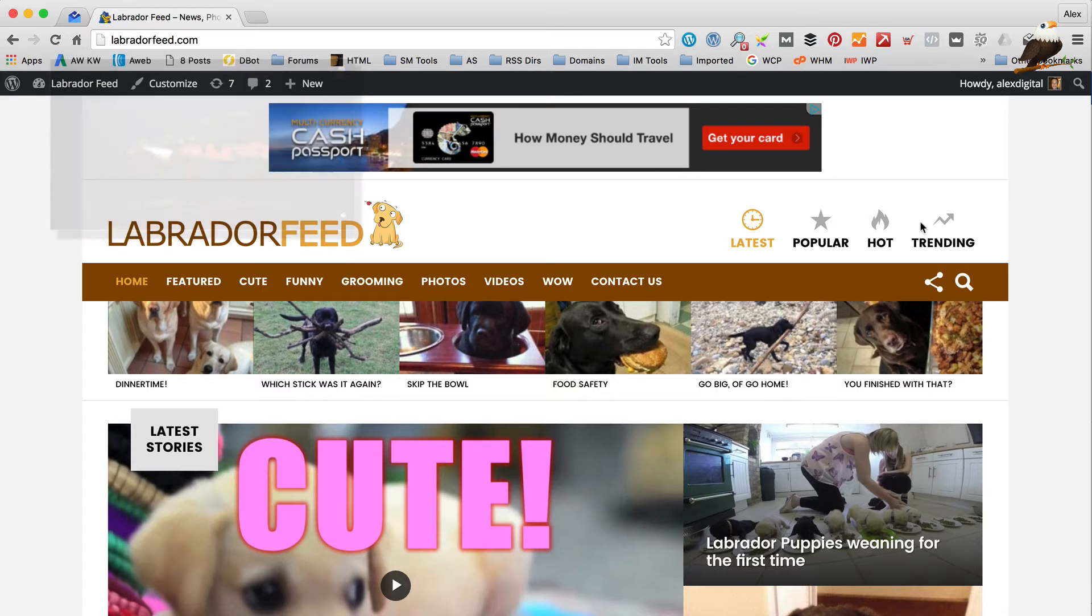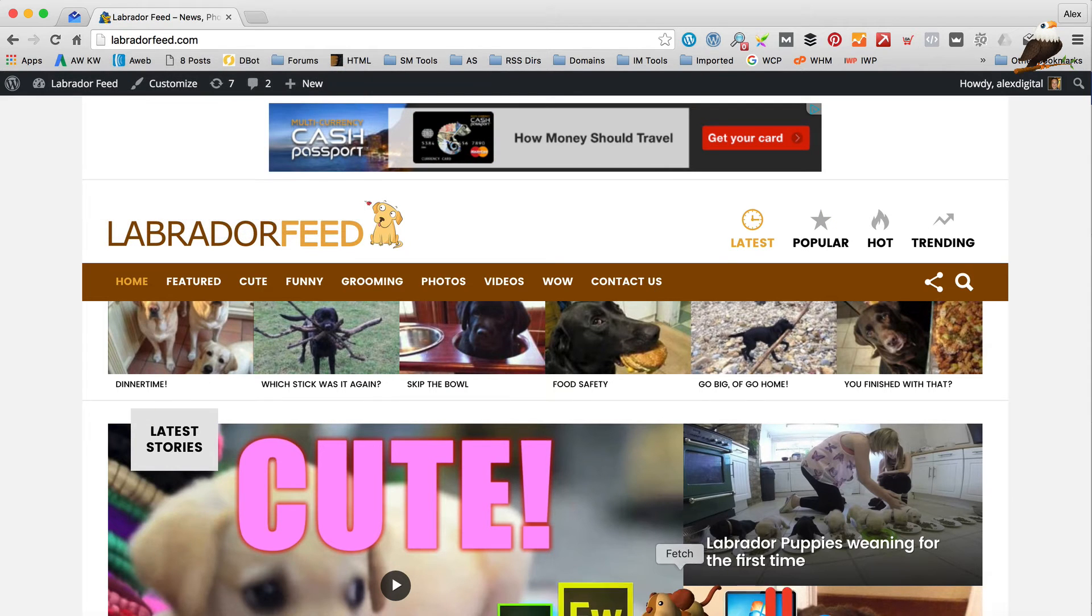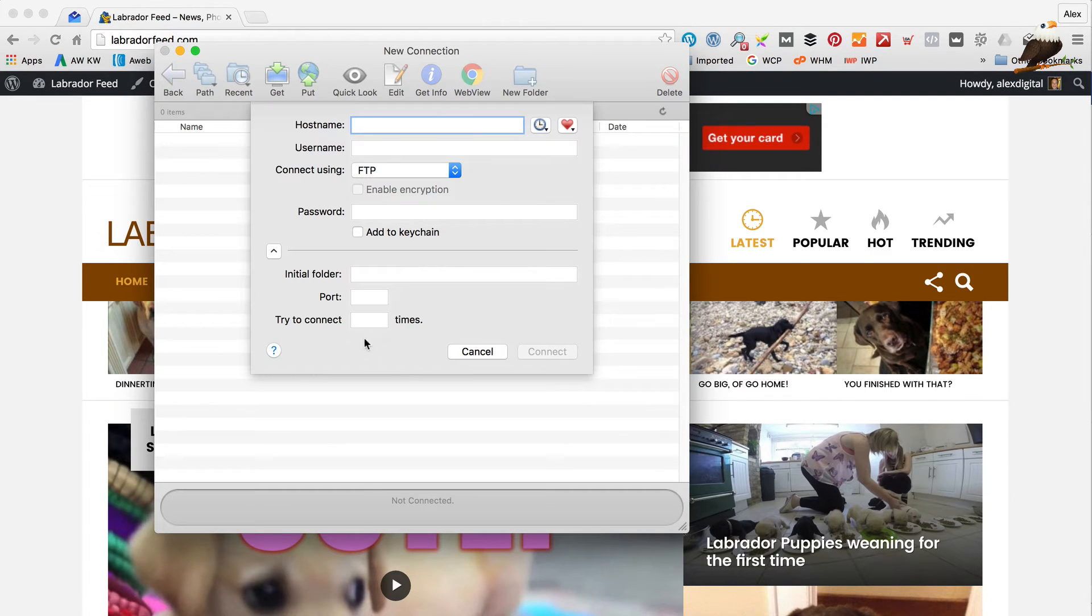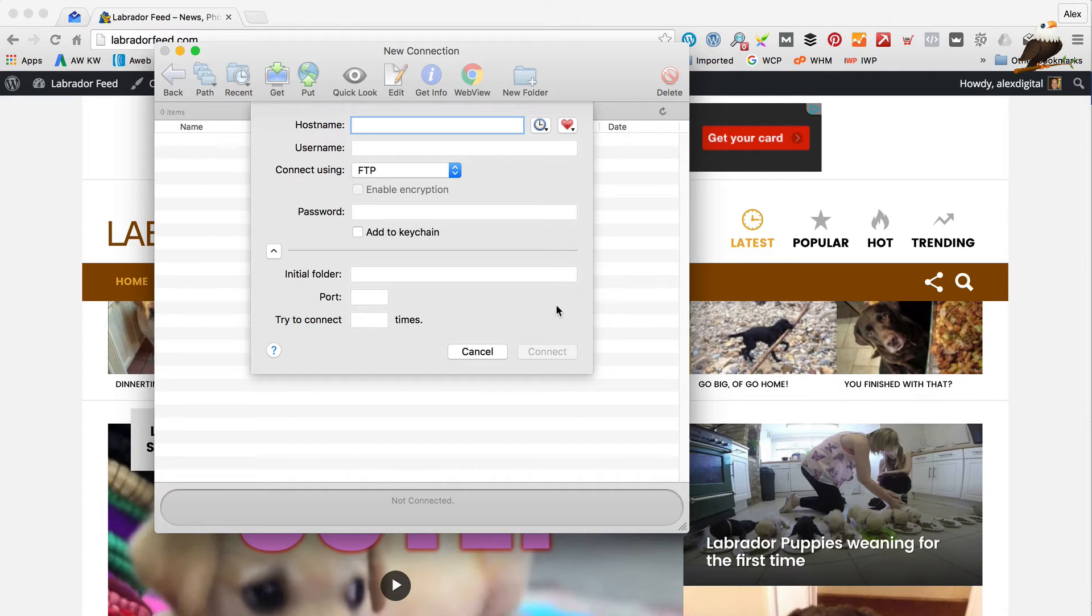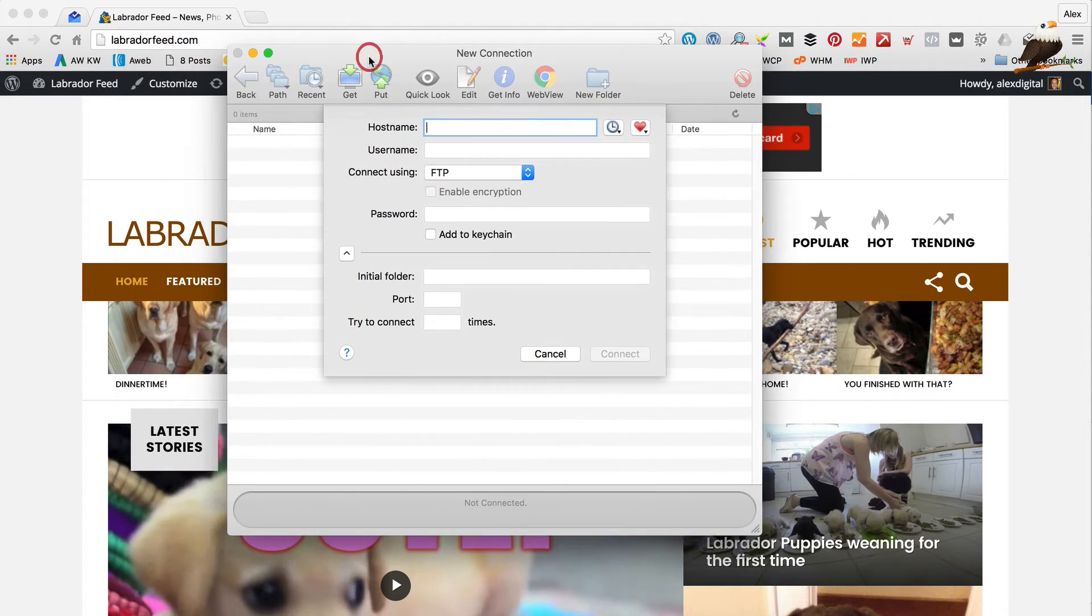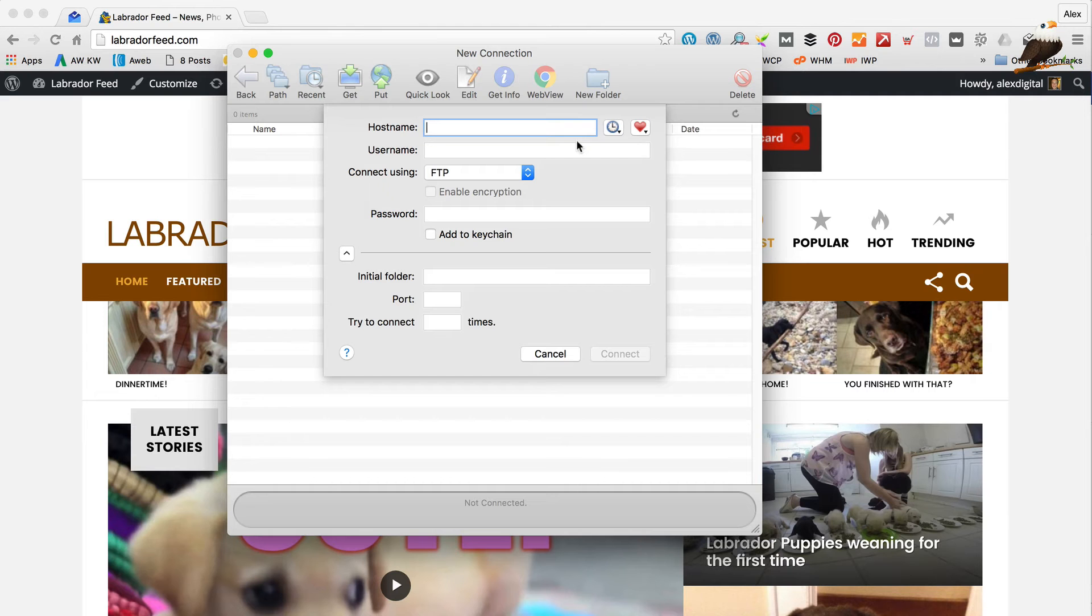Basically, what you need is a piece of FTP software. I'm using Fetch here on the Mac but I believe Pure FTP is another good one for the PC. But yeah, basically check out the FTP video and you'll find out ideas on getting some FTP software. I've already got my FTP software as I said so I just need to enter my details.